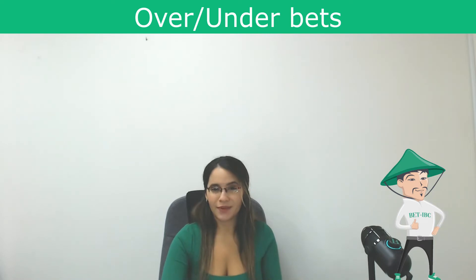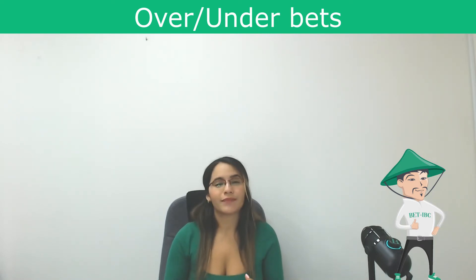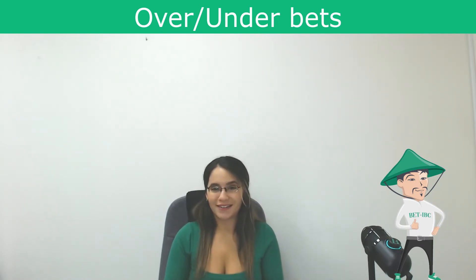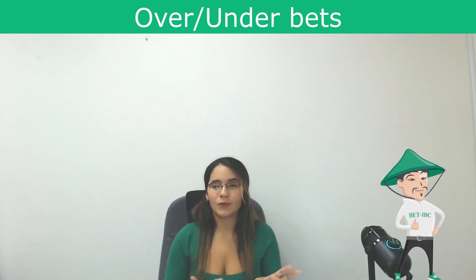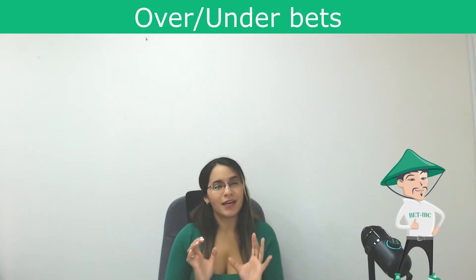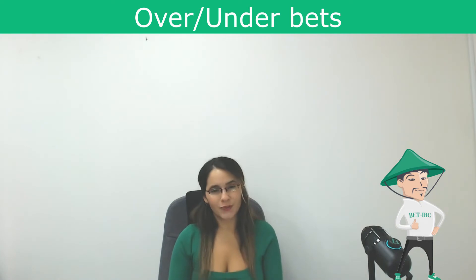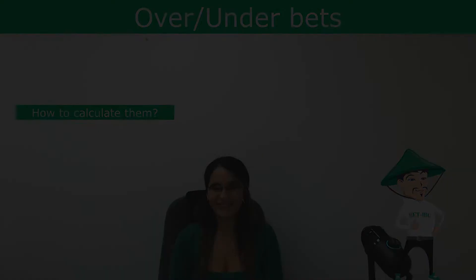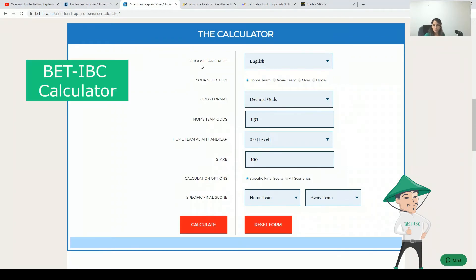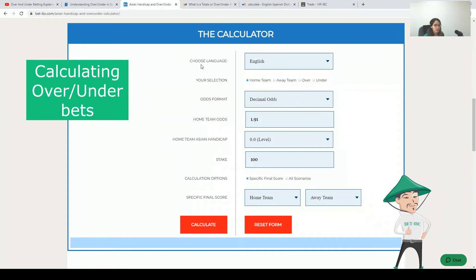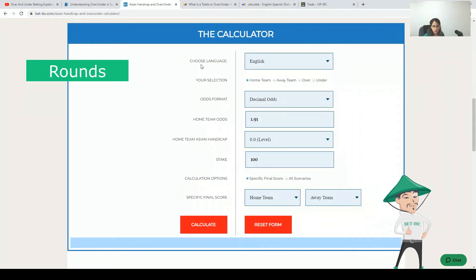Now we know what are over under bets and how they look like. Now let's go to the most interesting part which is how to calculate them. We are right now in the betting calculator to show you some examples about how to calculate over and under bets. We will start with rounds.